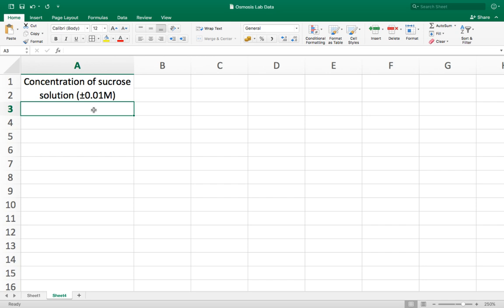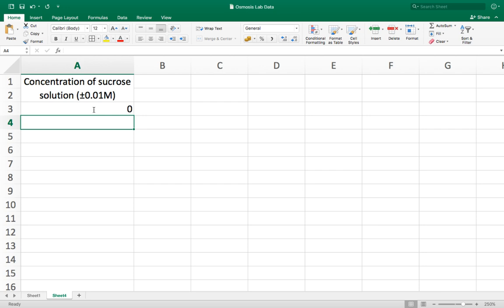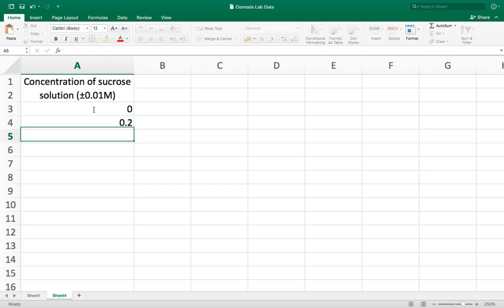Now I'm going to put in the values of my independent variable. In this case it's going to be the different concentrations of sucrose solution.